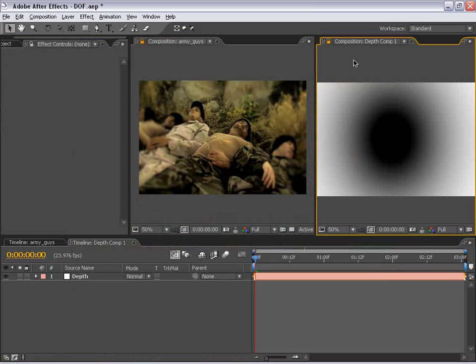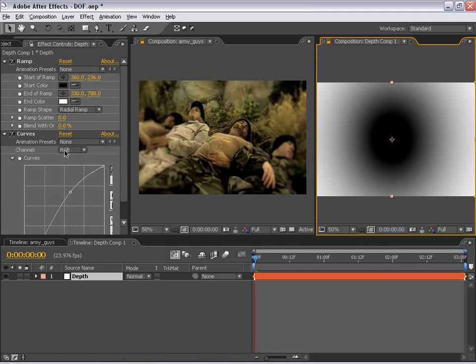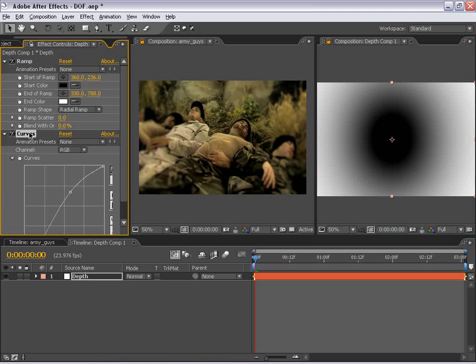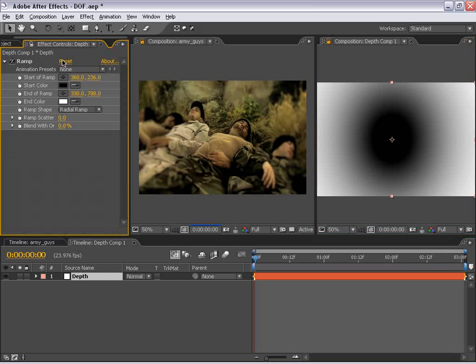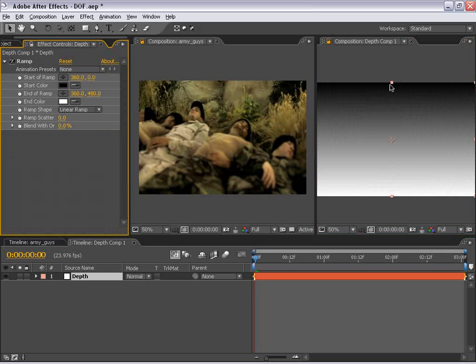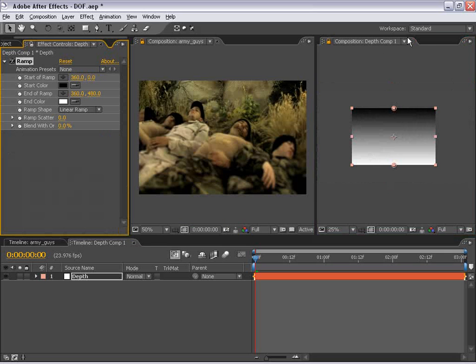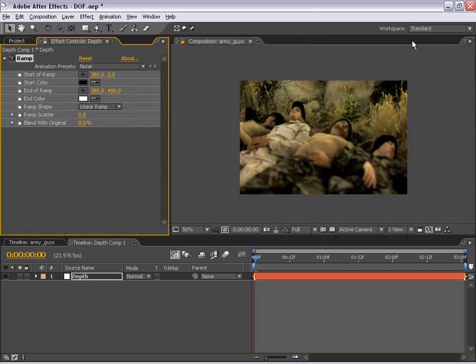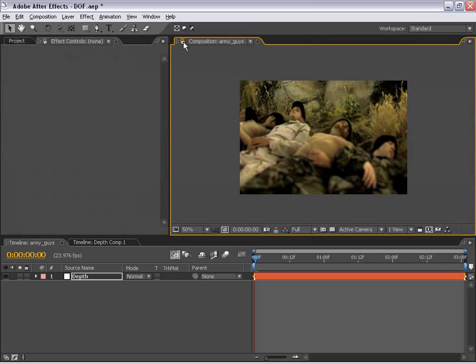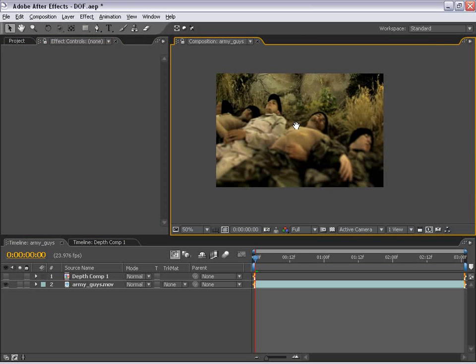But for this tutorial, I want to show you kind of changing the depth of field based on the plane. So what I'm going to do is go back to this layer, delete the curves, and just reset the gradient ramp so that it's just a long line like this. Now I'm going to go ahead and just close this out and unlock this composition.